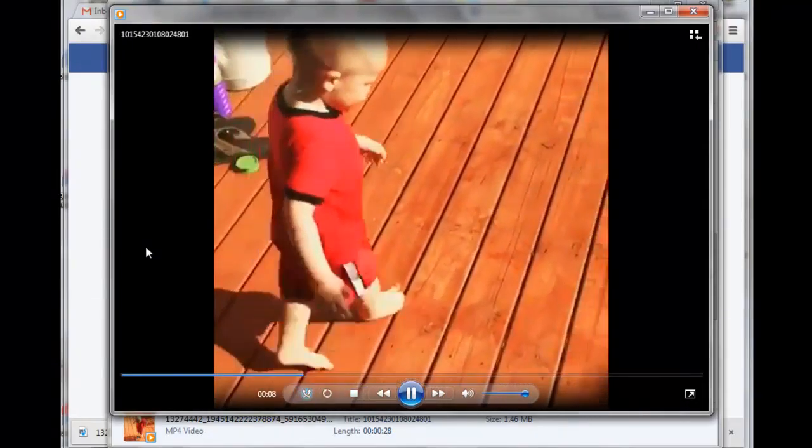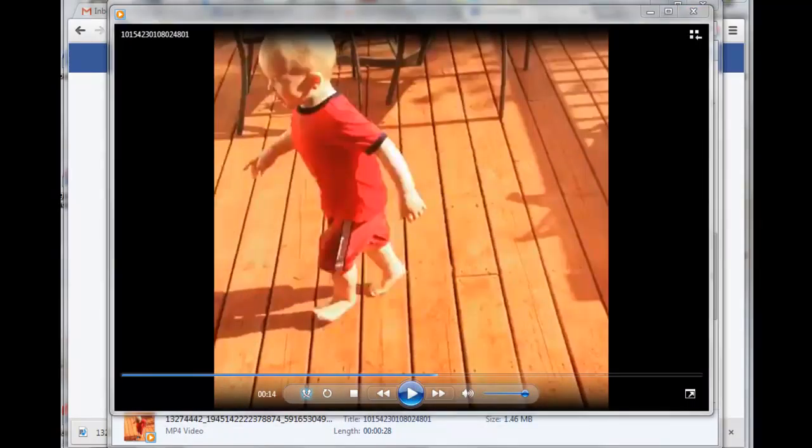And it's on my local desktop now. So that's how easy it is to download a video from Facebook to your computer. I hope you found that useful, and we'll see you in the next video. Bye for now.